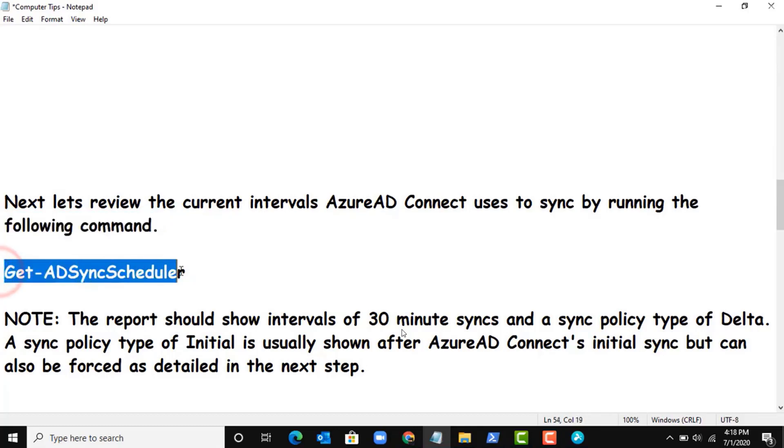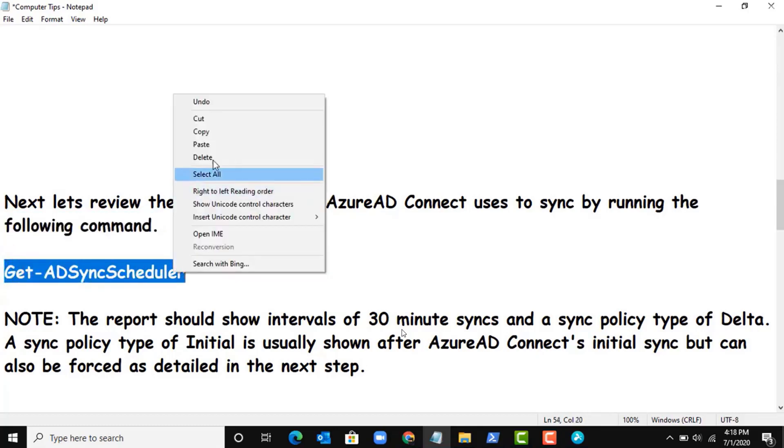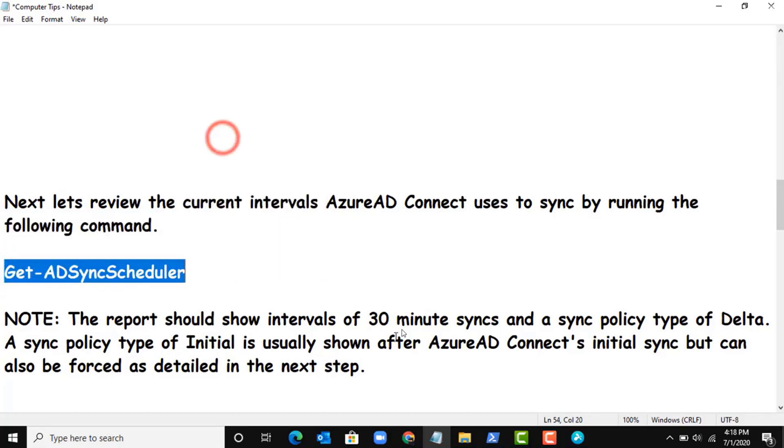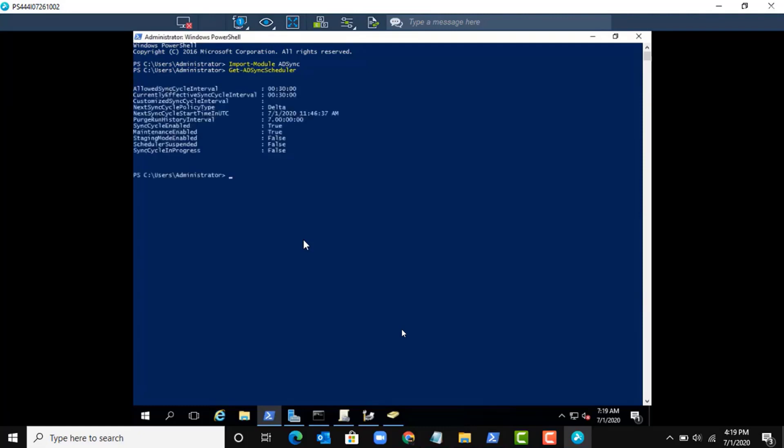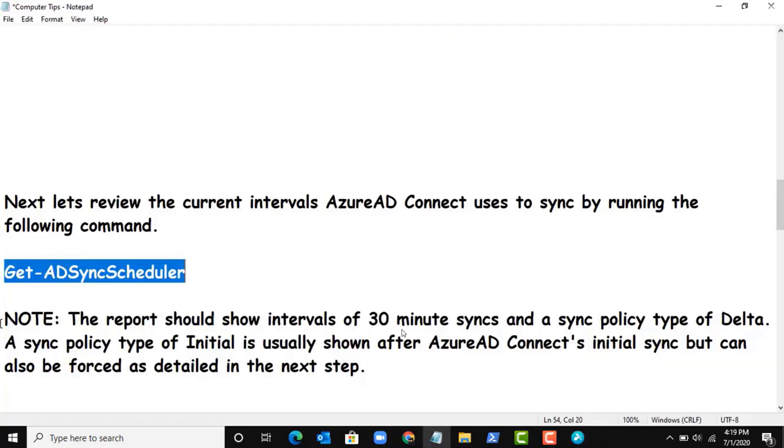Next, let's review the current intervals Azure AD Connect uses to sync by running the following command: Get-ADSyncScheduler. So let me run this command.